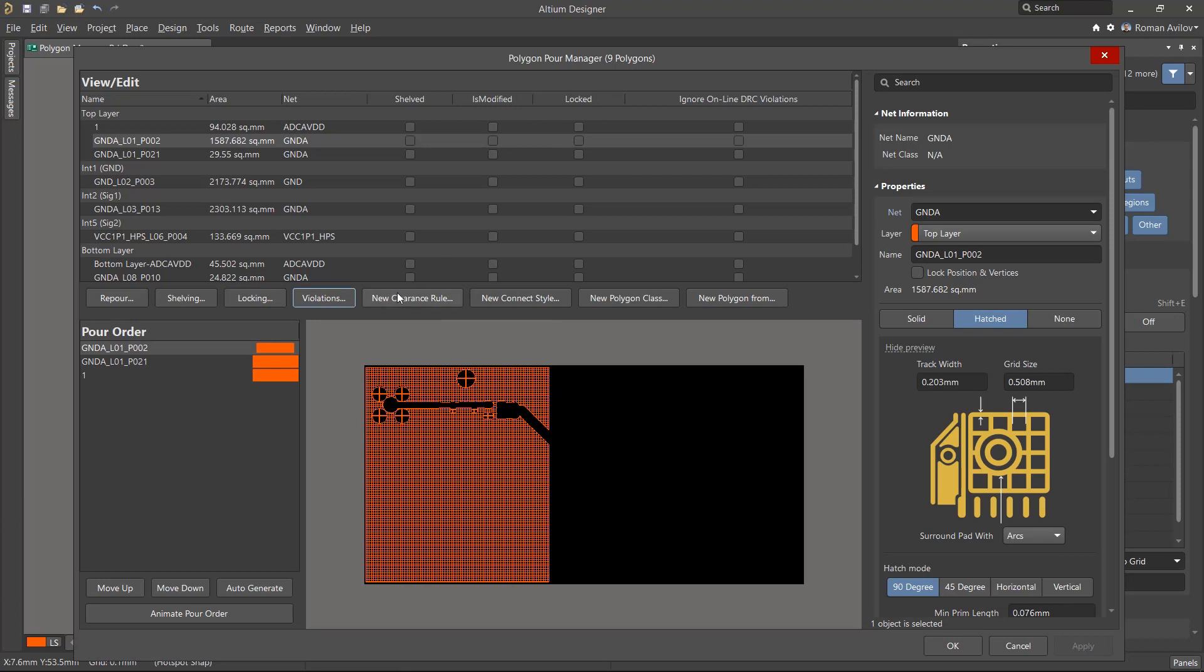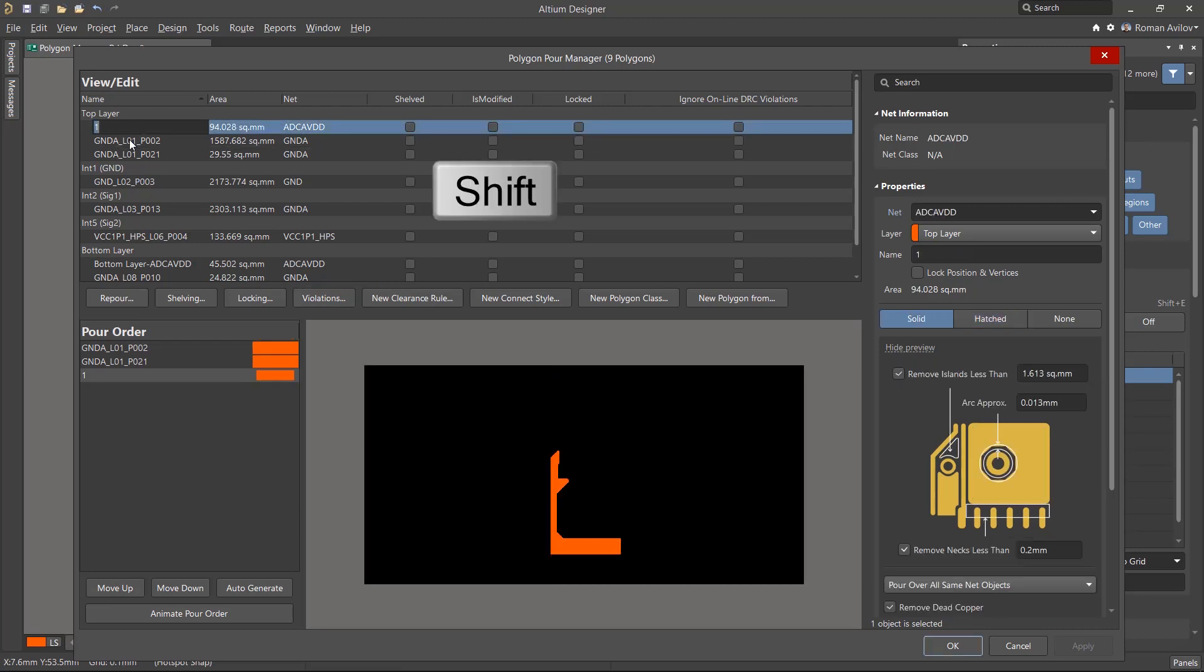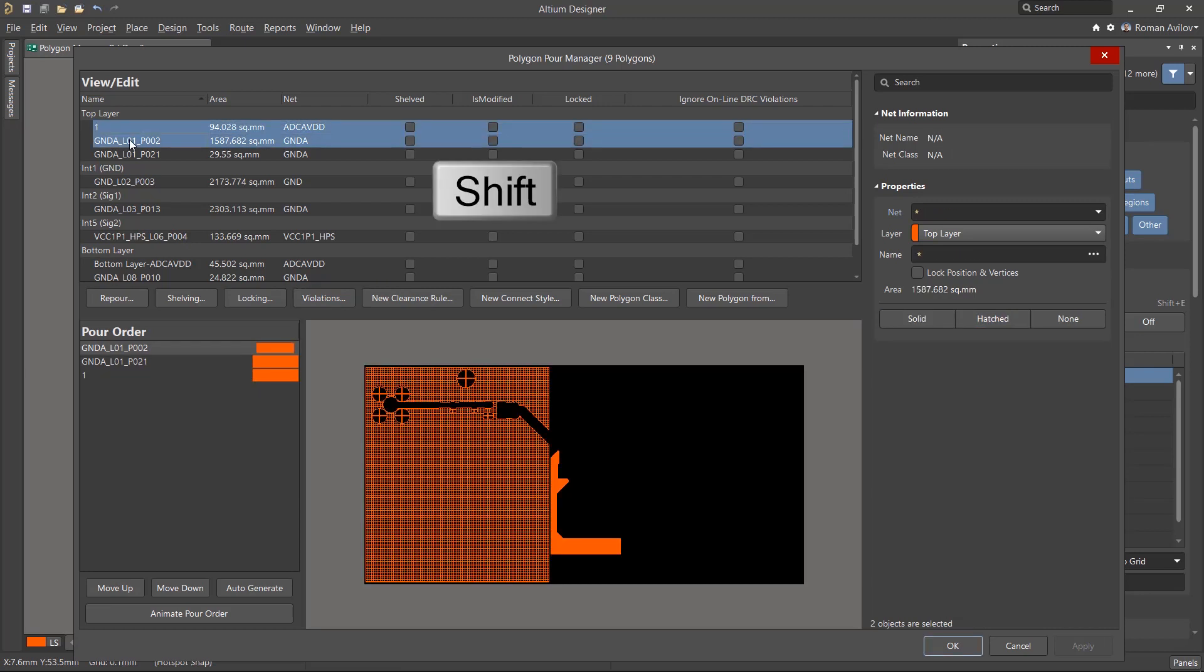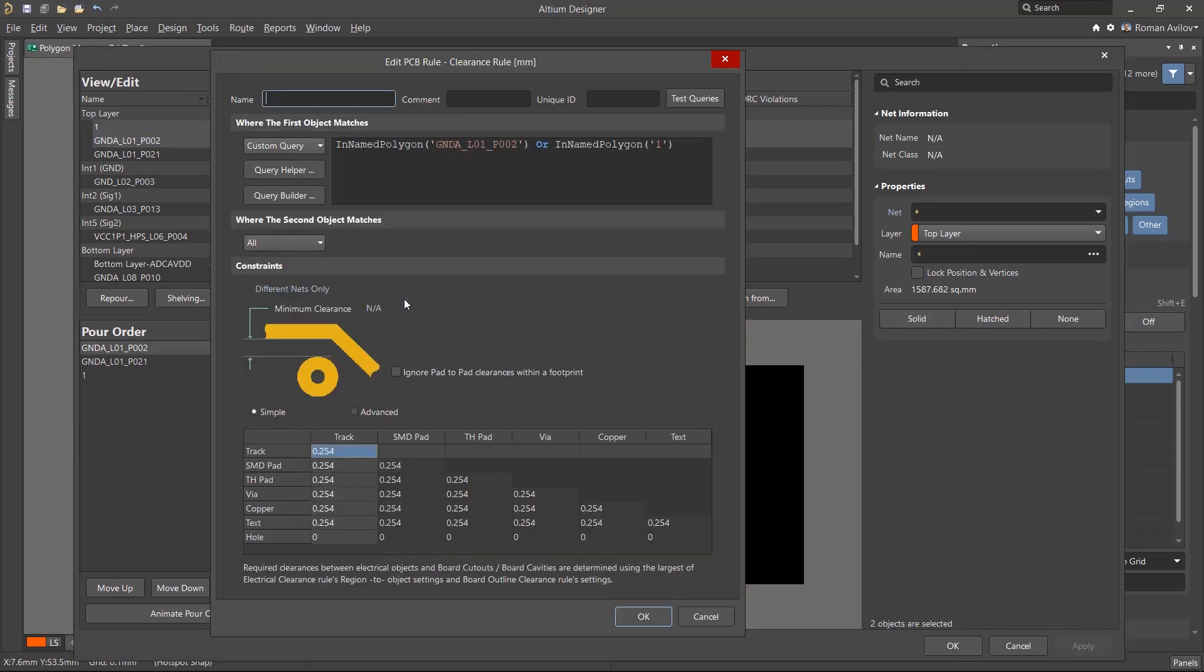You can also create design rules in the Polygon Manager. With the Shift button, you can select several polygons and create a clearance rule for them by clicking on the New Clearance Rule button. It will automatically create a custom query with selected polygons specified. Set the clearance. Click OK to create this rule.